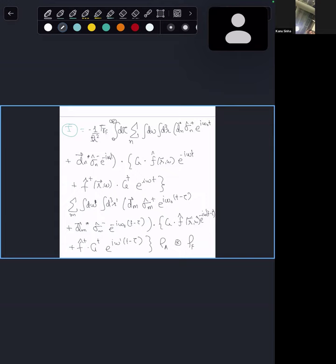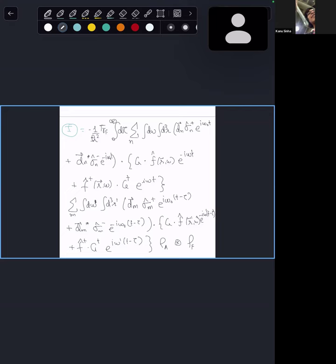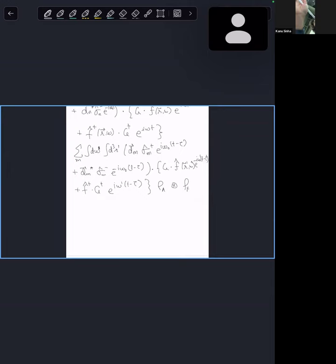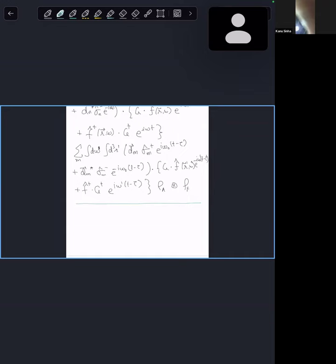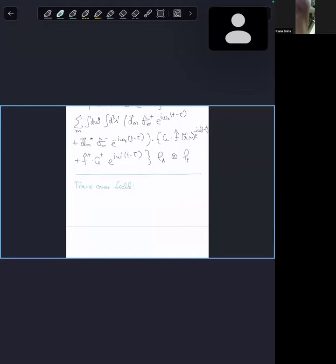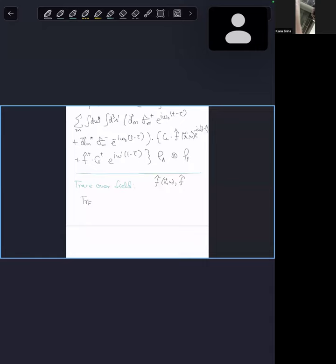This is the longest it's going to get. I tell my students not to write a slide full of equations, but look at me here. The point is: we can now first take the trace over the field. Taking the trace over field, we can use the canonical commutation relations derived last time, which tell us that [f(R,ω), f†(R',ω')] = δ(R−R') δ(ω−ω'). Using this, we can simplify the trace over field — all the field variables can be isolated nicely.